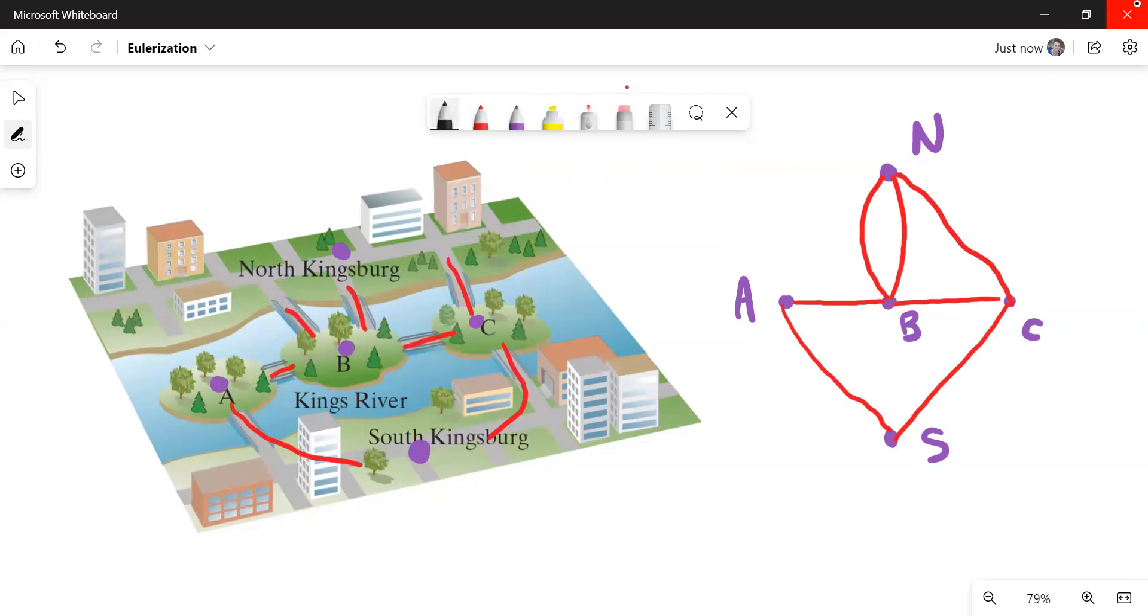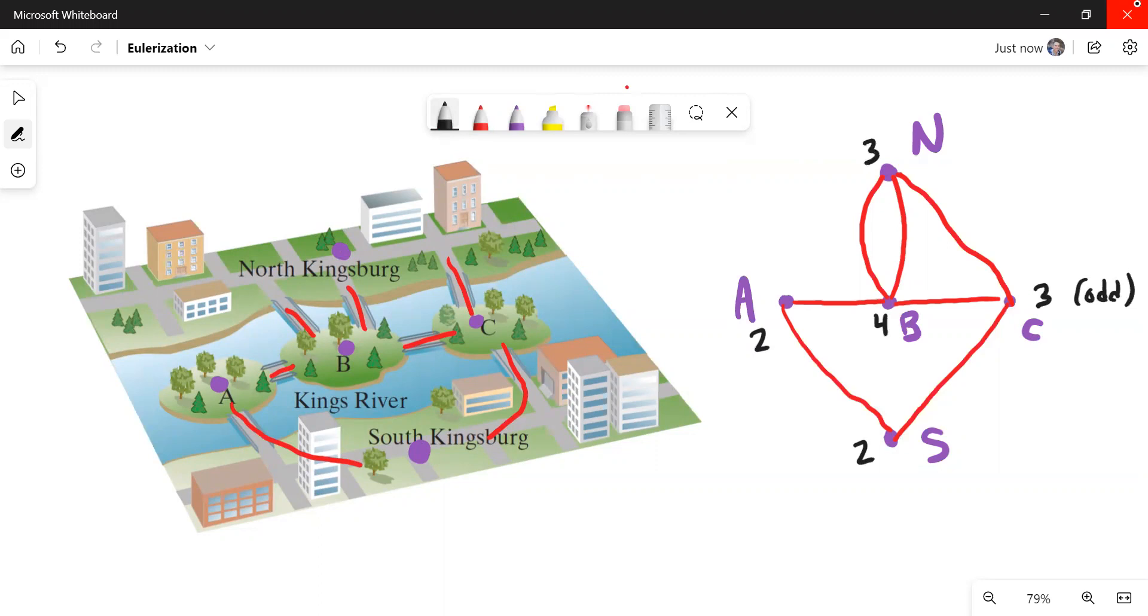Now, if we look at the degrees of each of these, we can go look at our theorems. The degree of A is two, two for S, three for C, so there's an odd. B has four, that's even. And N has three, that's also odd. So what we learn from our theorems is that we can have an Euler path here, but alas, no Euler circuit.